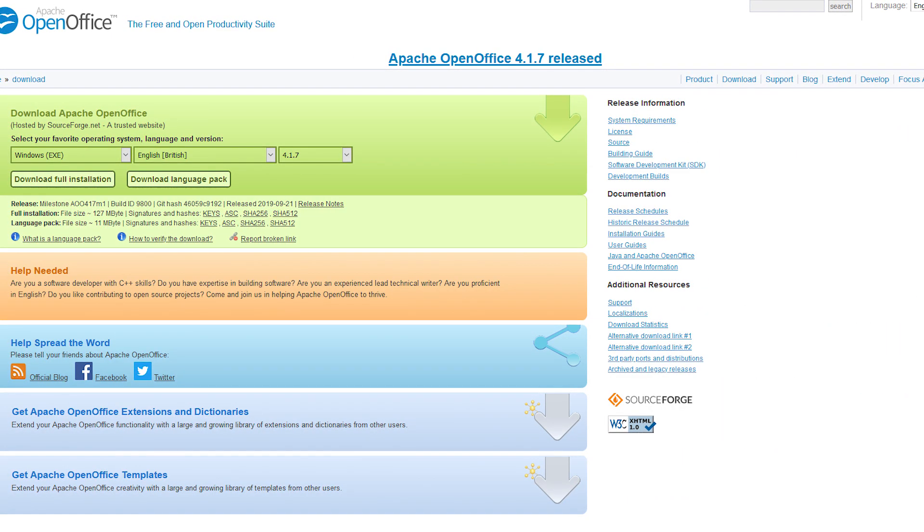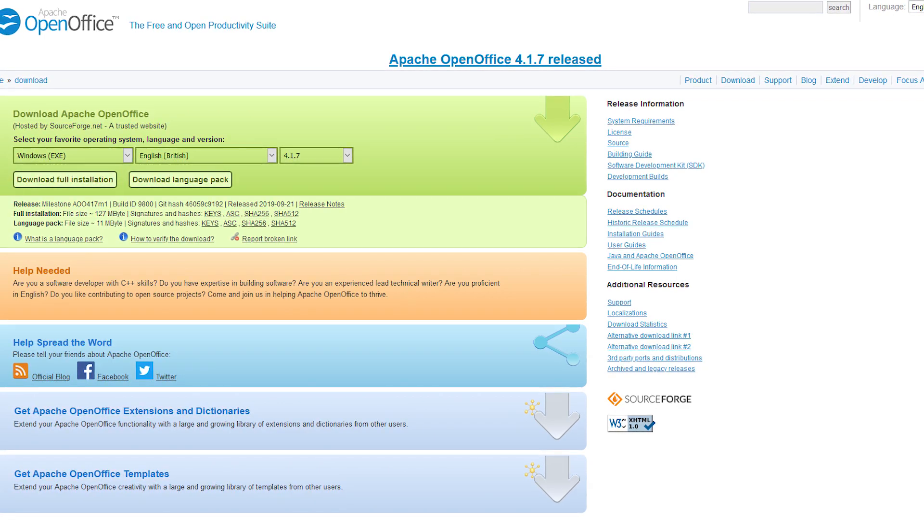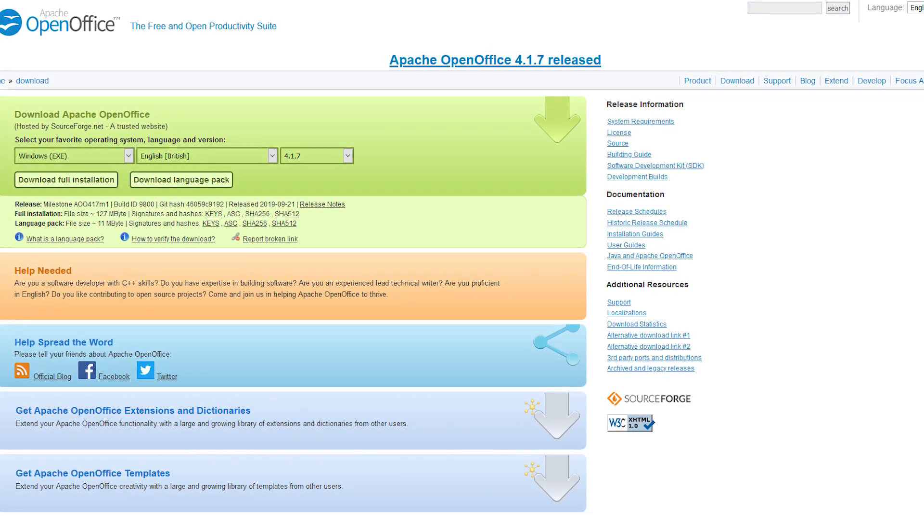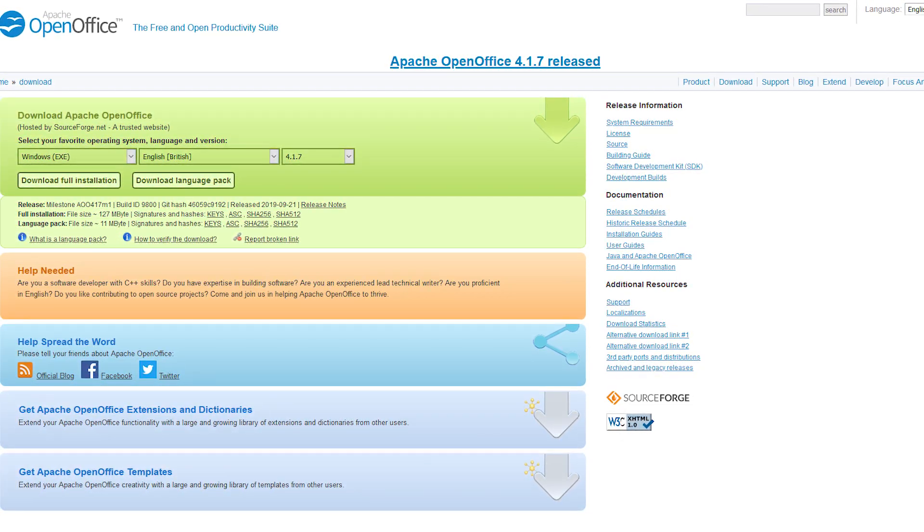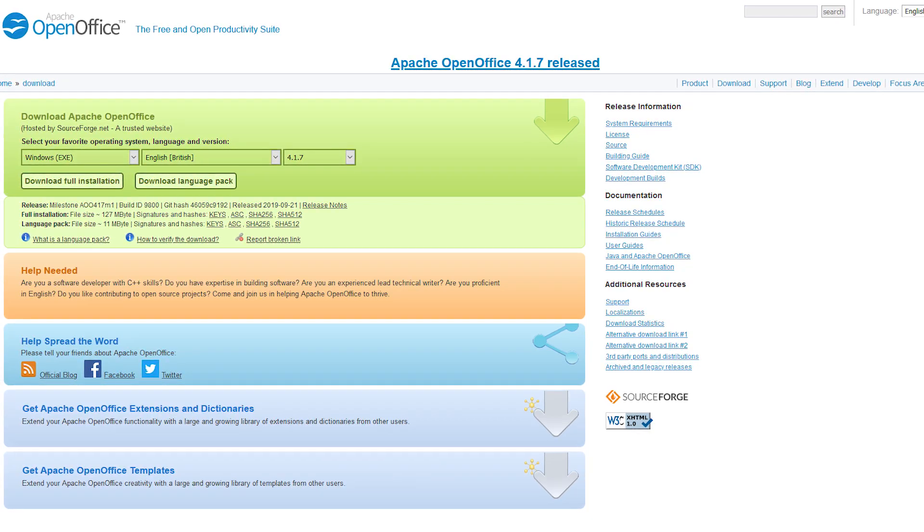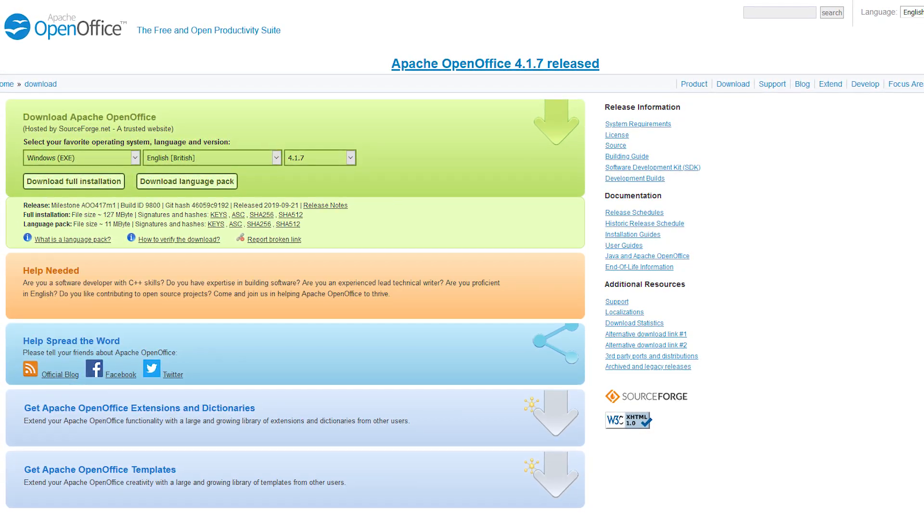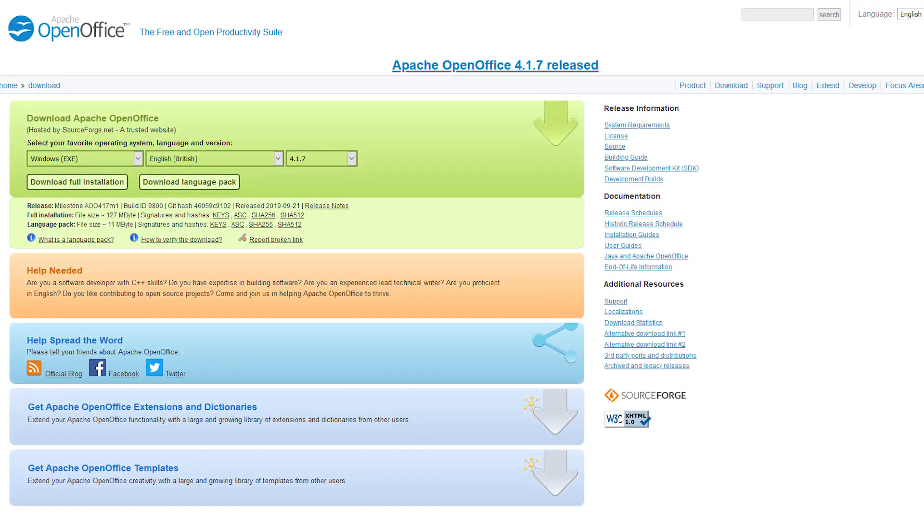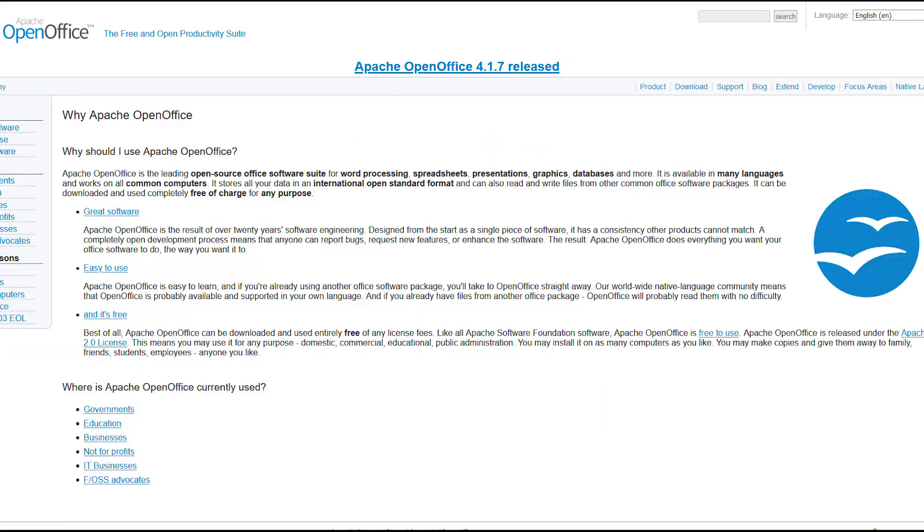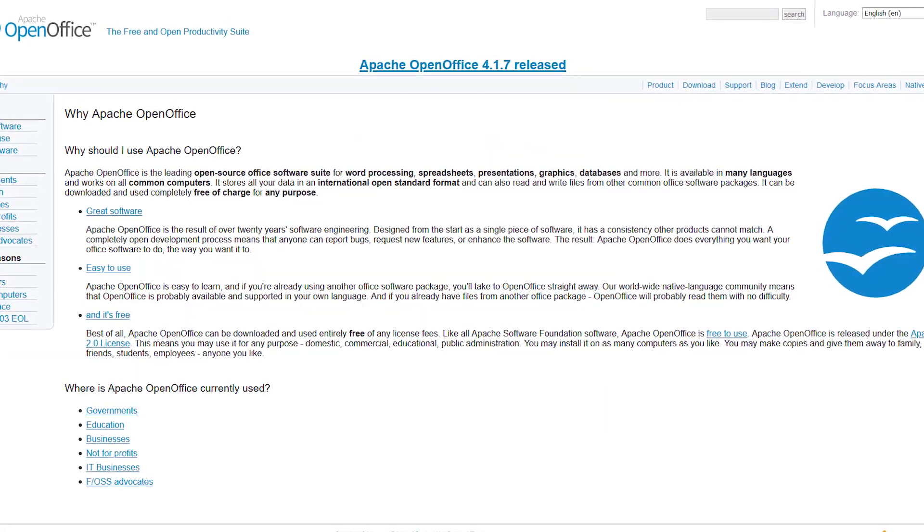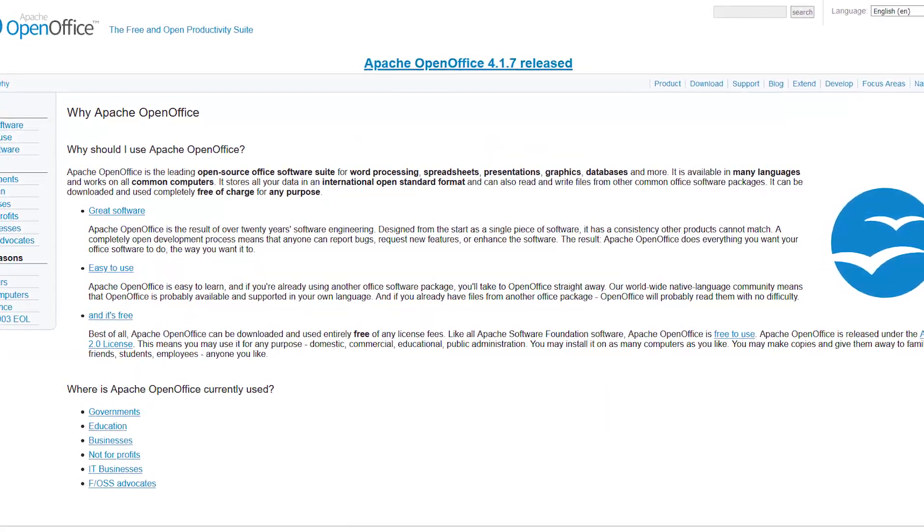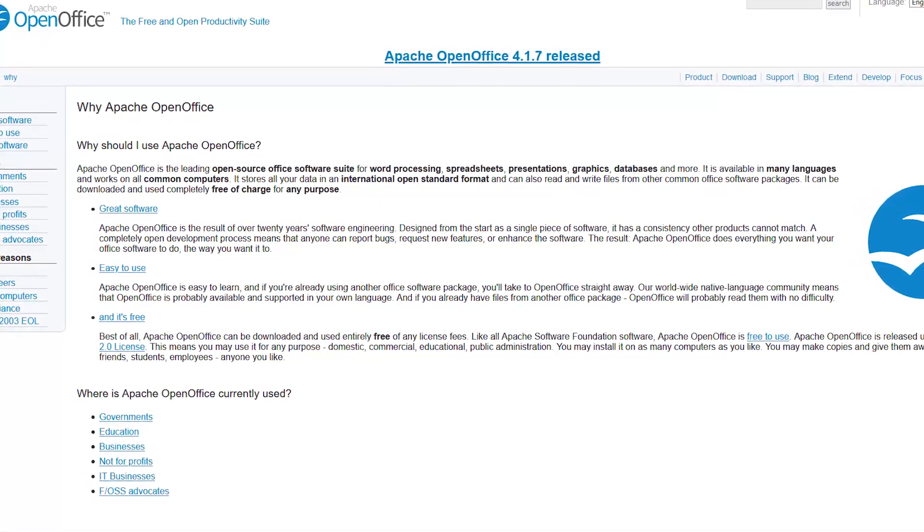OpenOffice includes 6 programs. Included is a word processor called Writer, Calc is for working with spreadsheets and Impress is their presentation program. All of which have good compatibility with Microsoft Office formats. Also included is a drawing application, a formula editor and a database management program.